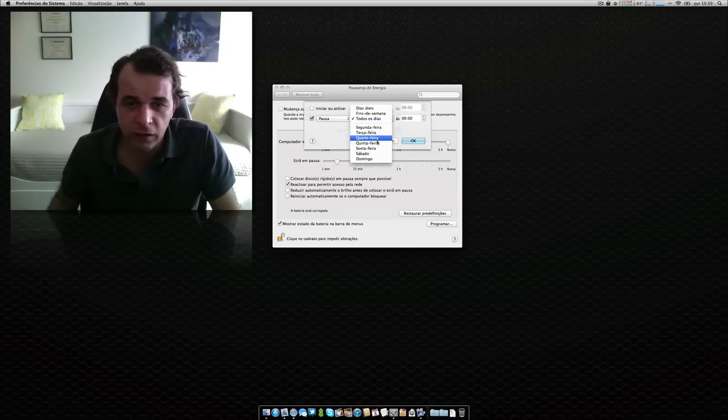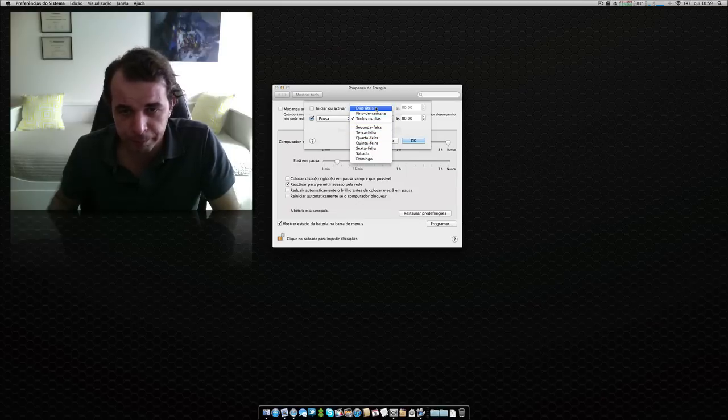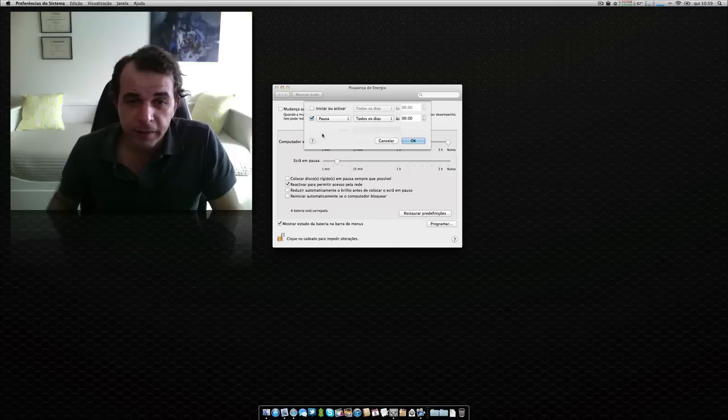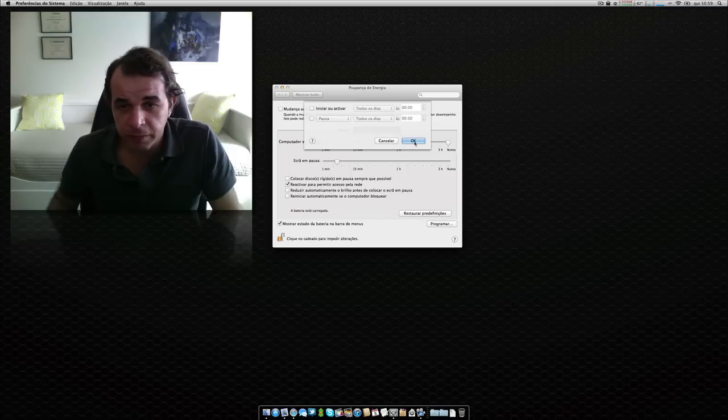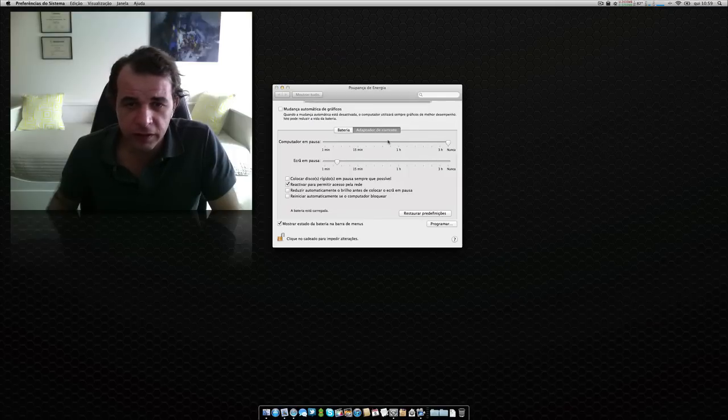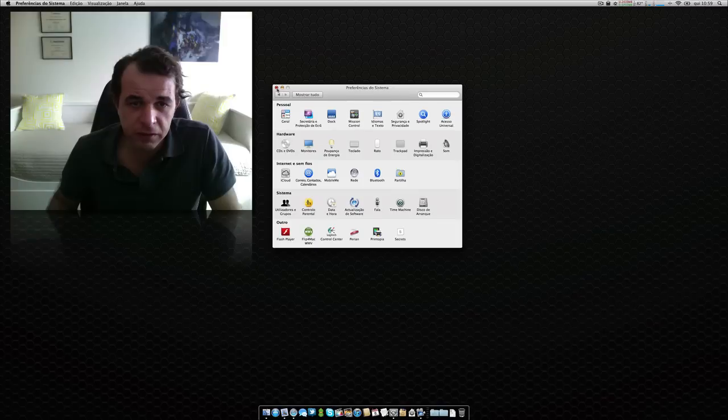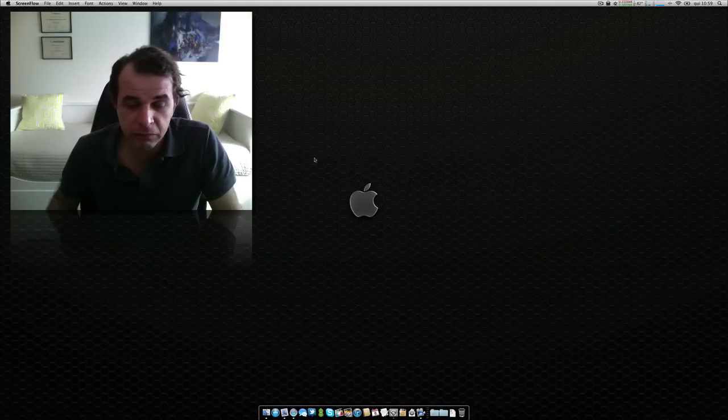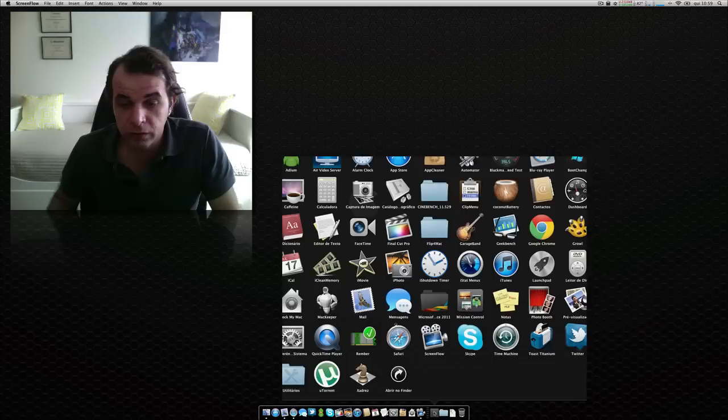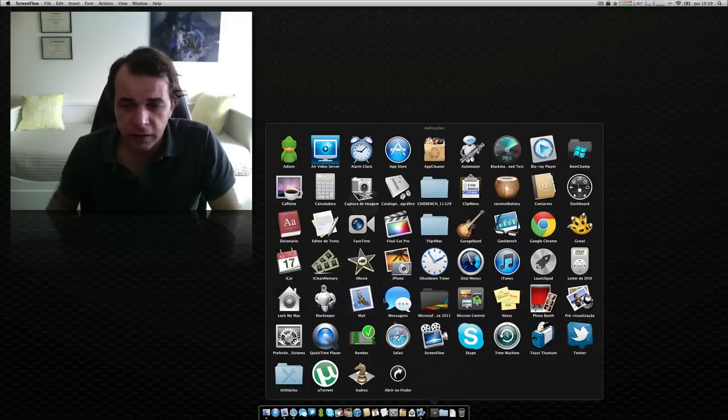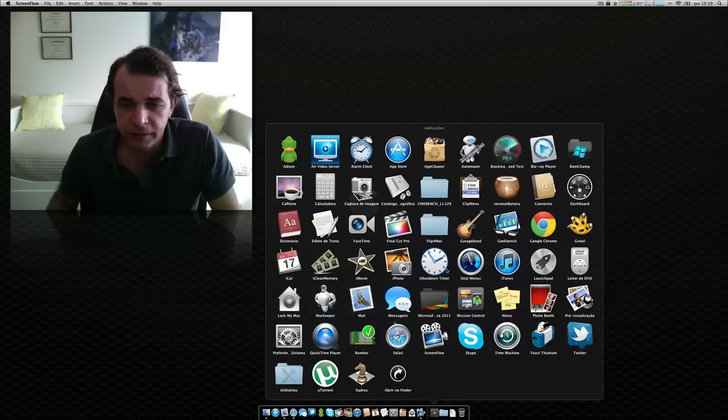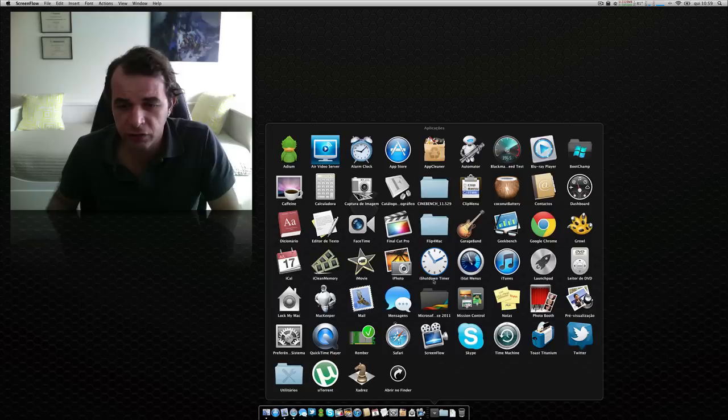Every day, or you know, Monday, Tuesday, and so on. This program, this application that I found that is in fact very useful, it's called iShutdown Timer. It's over here, iShutdown Timer, this one here.